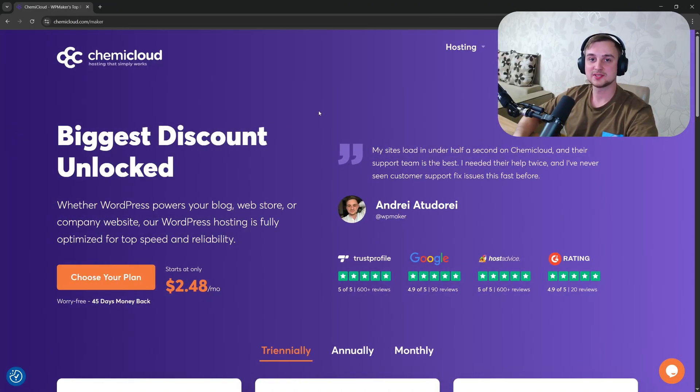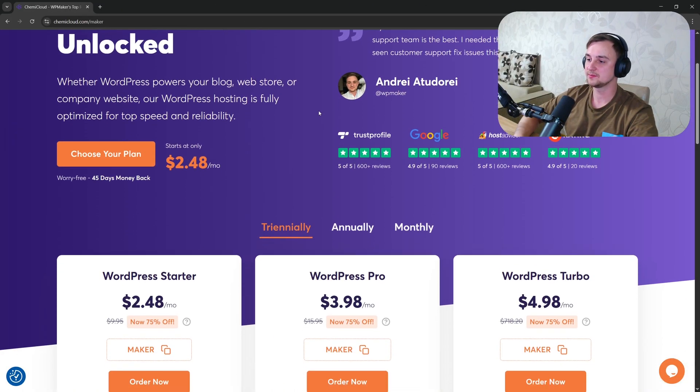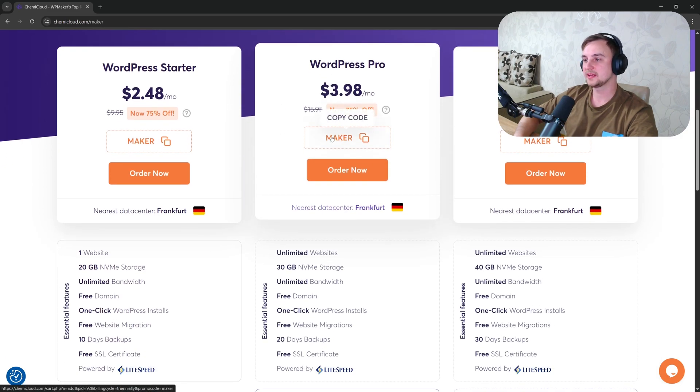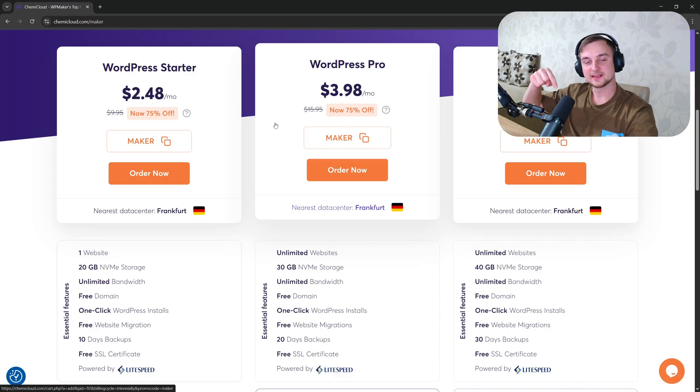And by the way, if you need fast hosting for your WordPress site, I've tested many and I highly recommend Kemicloud. You can use code maker at checkout to get the biggest discount. Check out the link in the video's description.